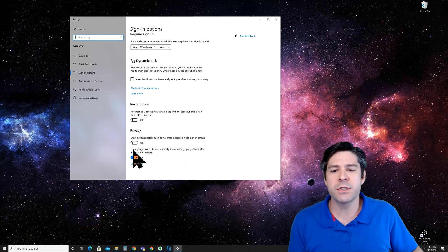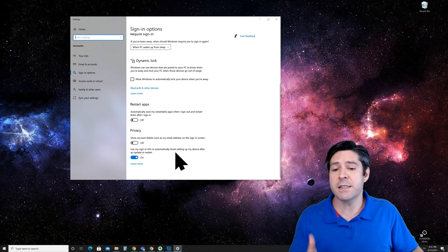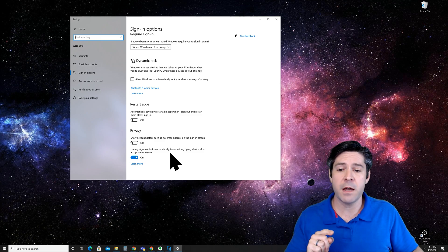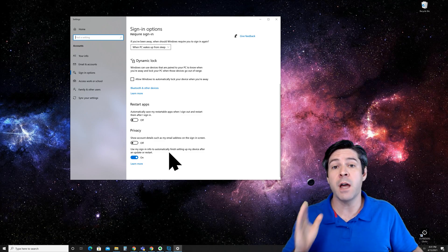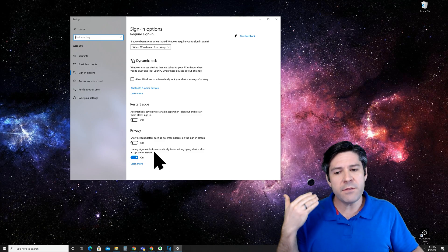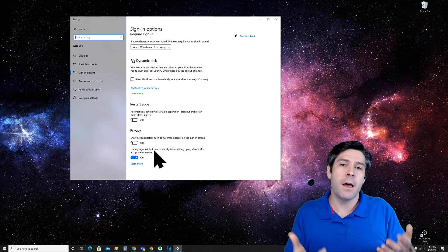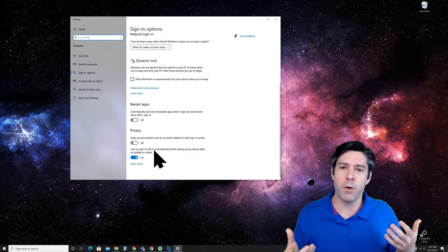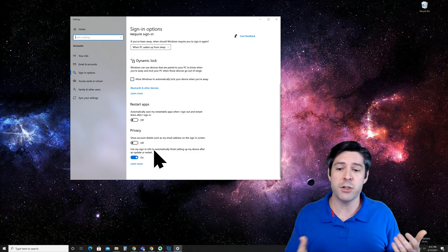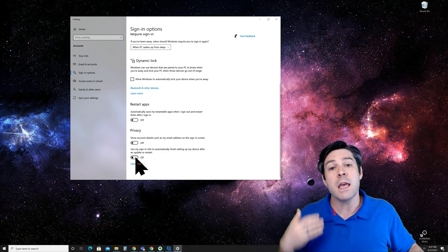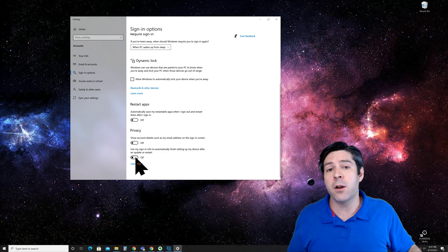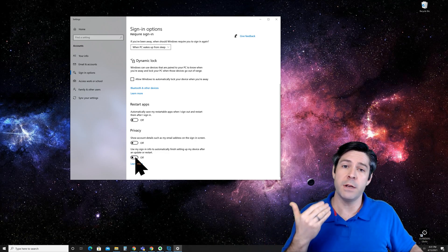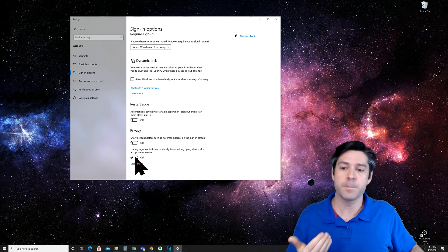If you scroll down, you'll see an option that says use my sign-in info to automatically finish setting up my device after an update or restart. If you leave this on, it'll automatically sign in to some of the programs and web browsers that you use with your account information. If you select off, it won't do that on a restart and you'll have to manually enter it in when you restart the computer.